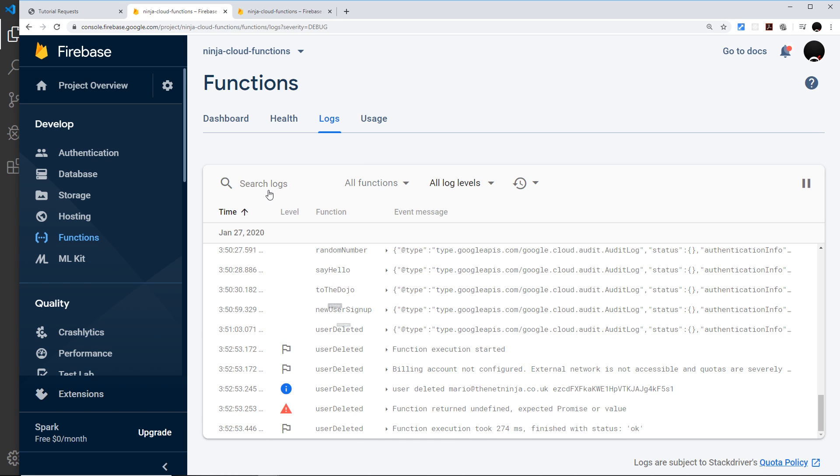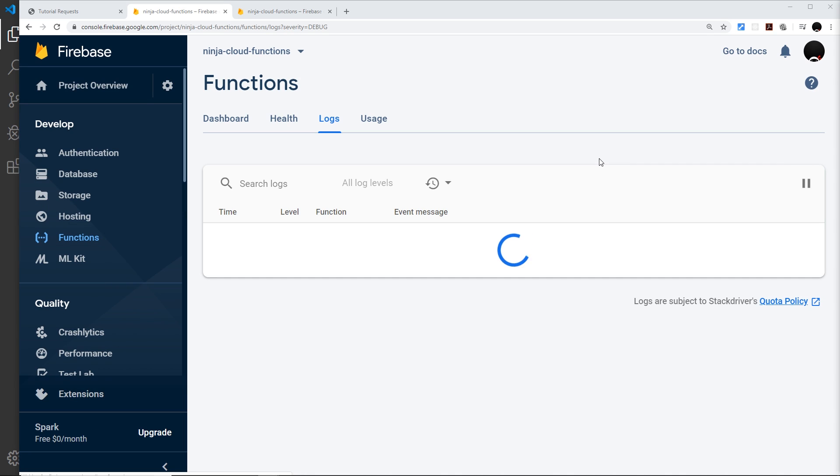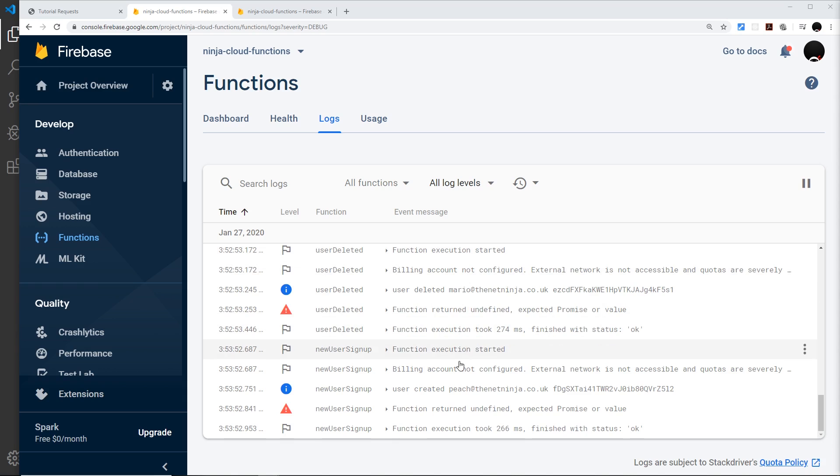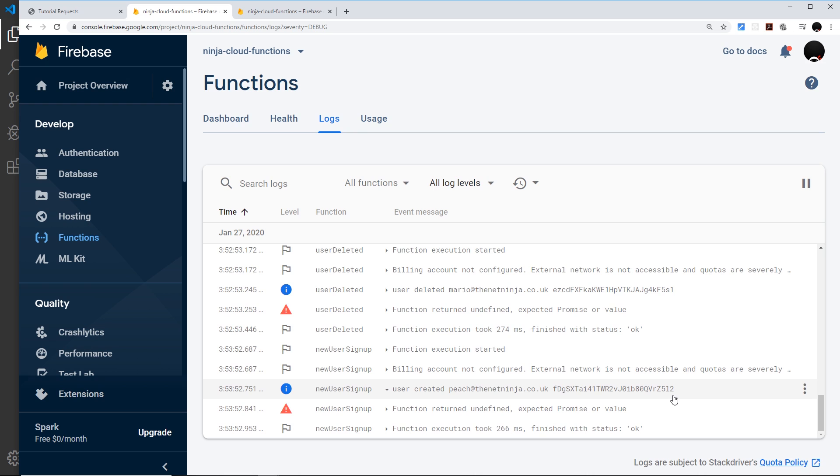Now if we go to our cloud functions, I'm going to refresh again. It might take a few seconds to work, so you might not see this automatically as I don't. But now we can see it down here: user created, peach@thenetninja.co.uk and the UID for that user.